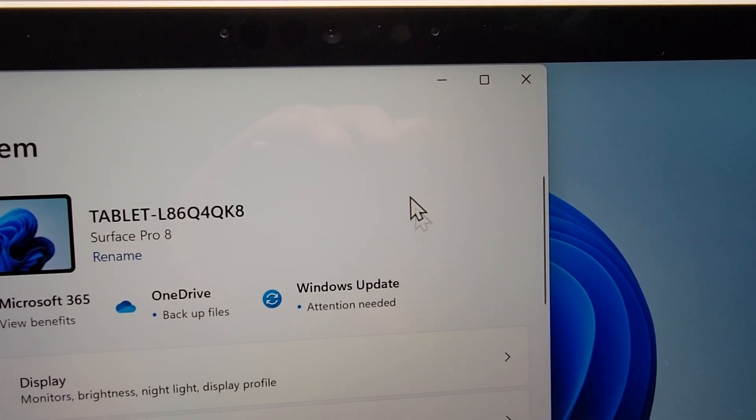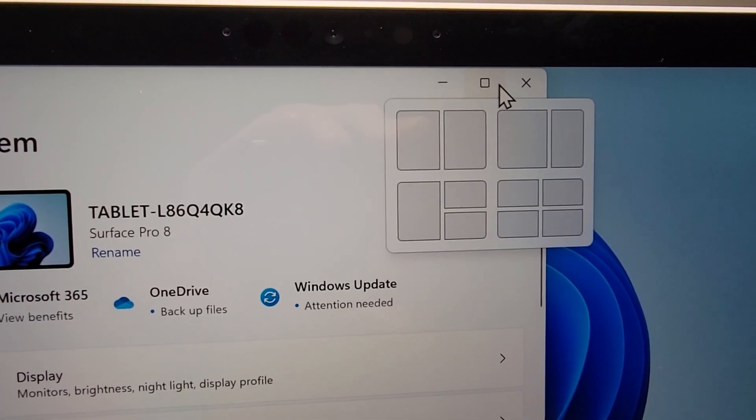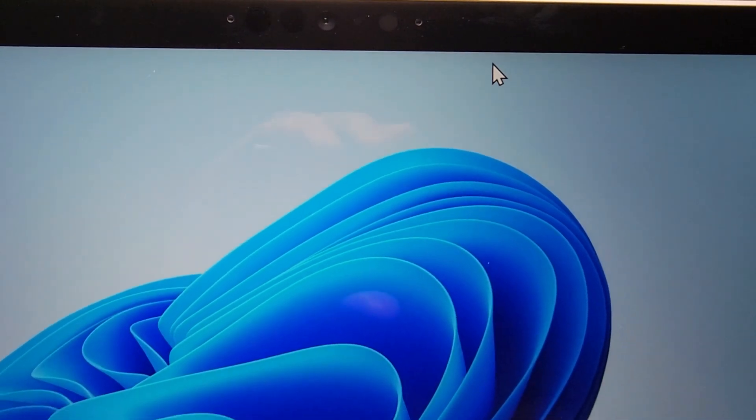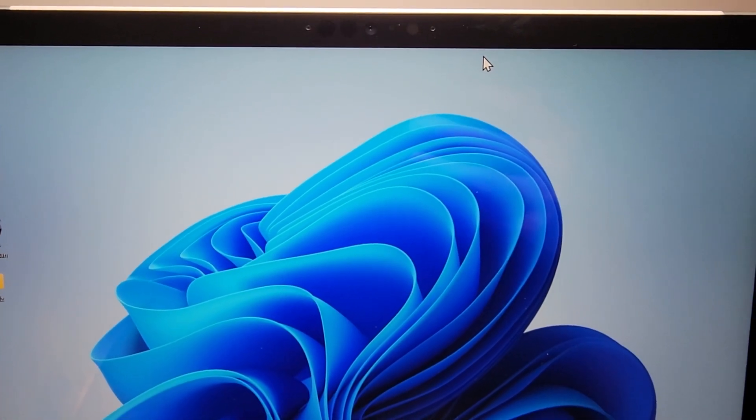And guys, if you want more Windows tutorials, then press in the top right. And I hope this helped out.